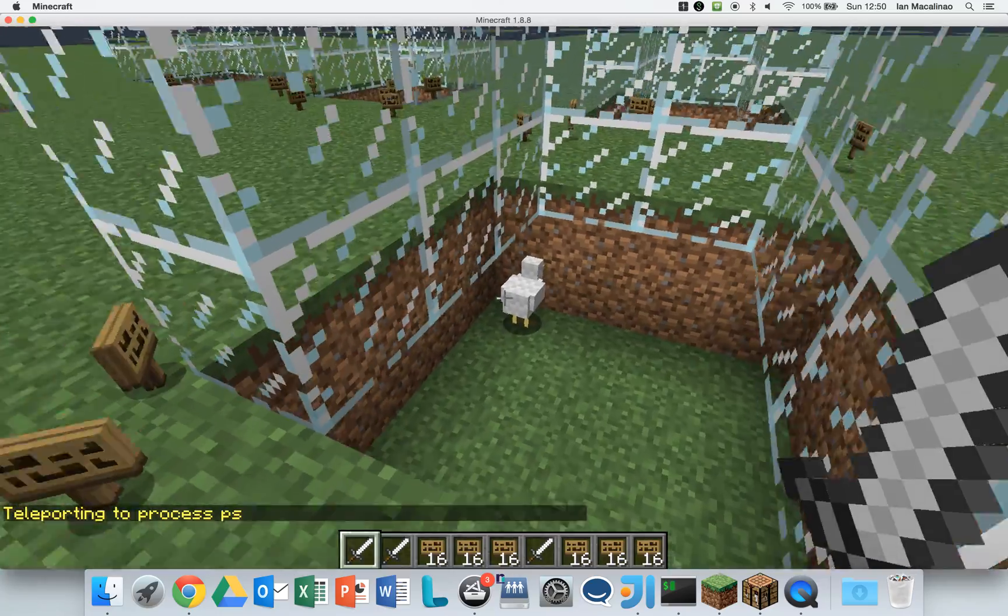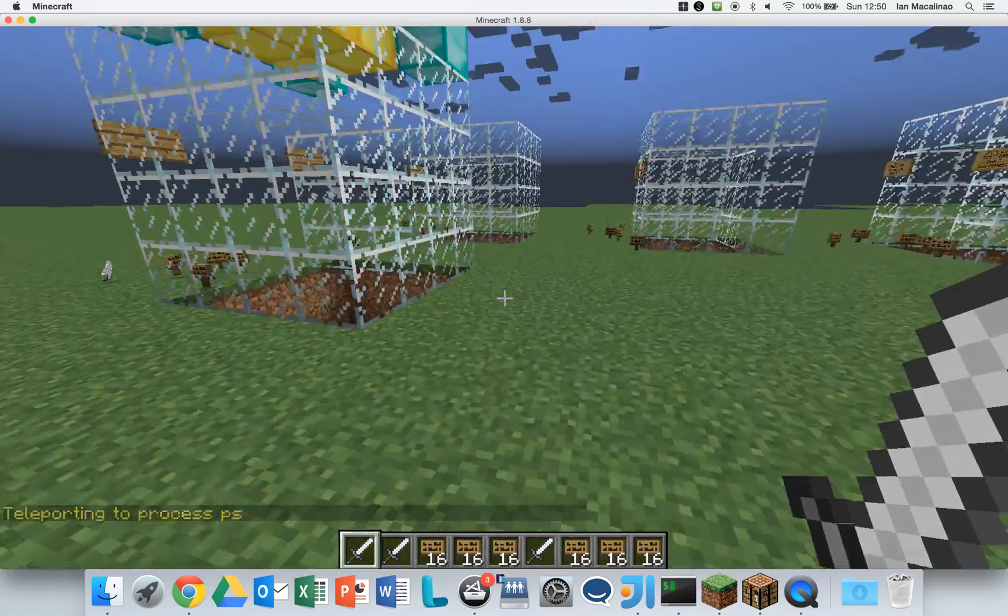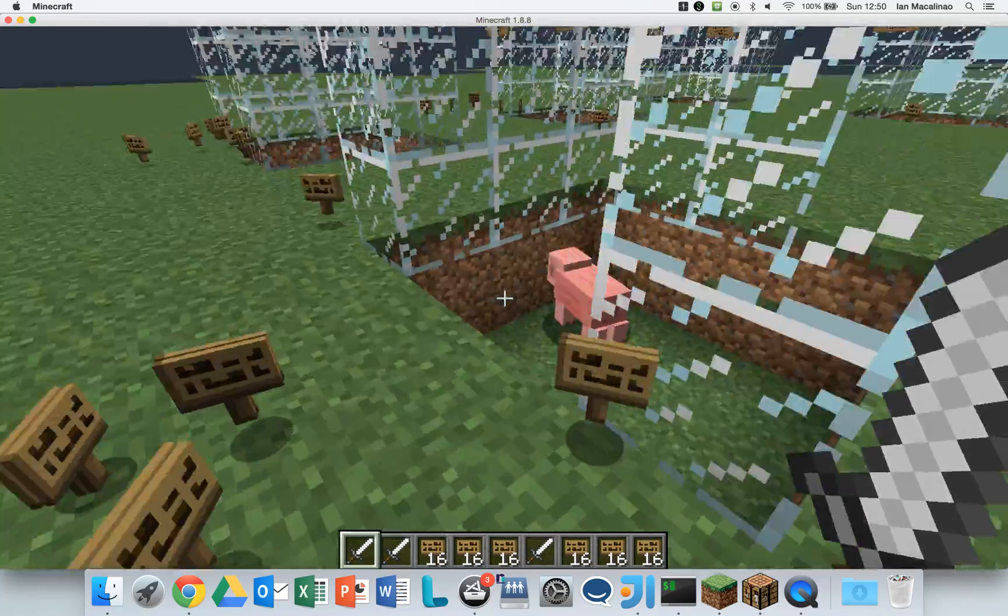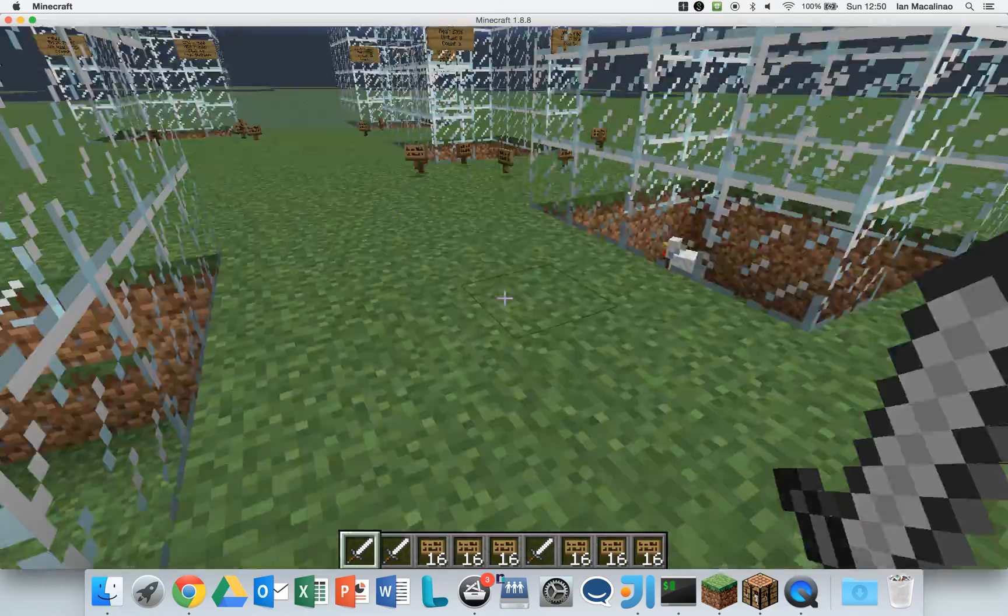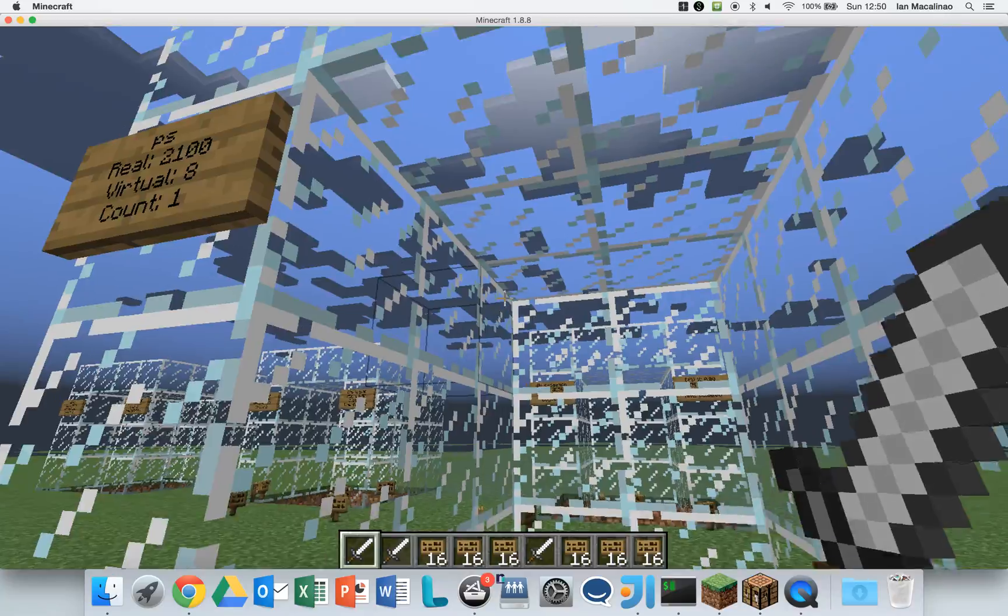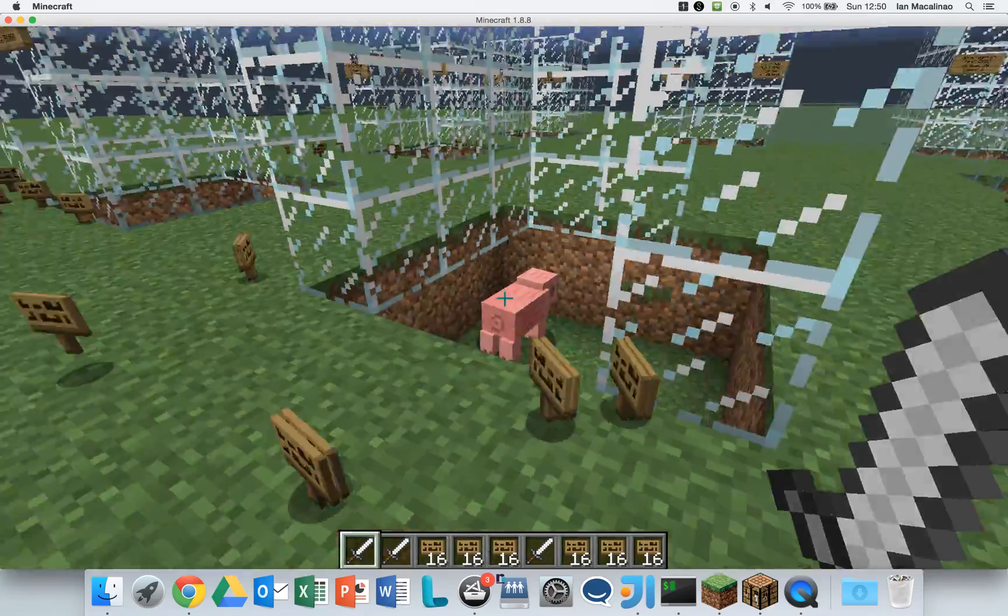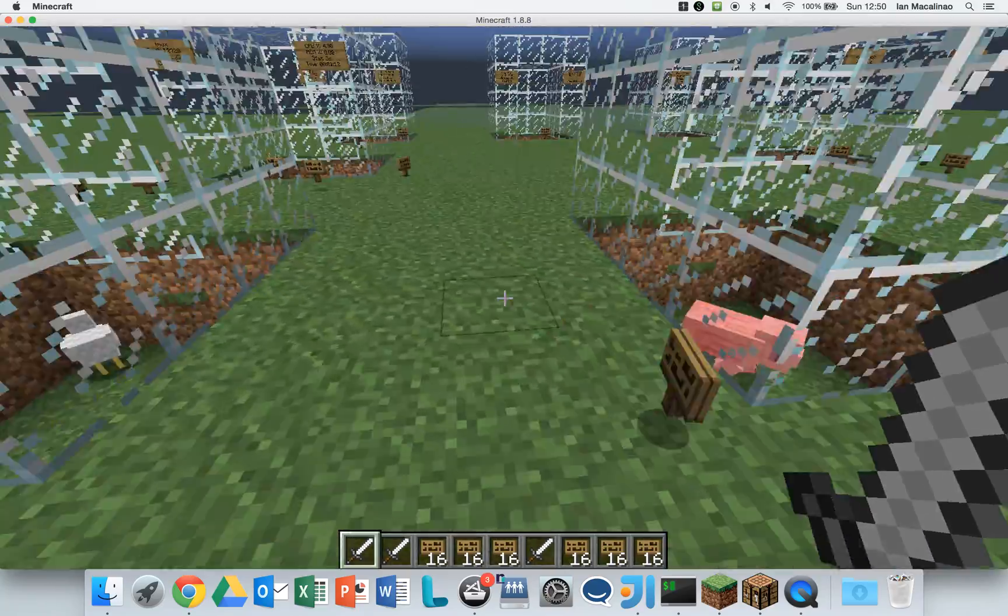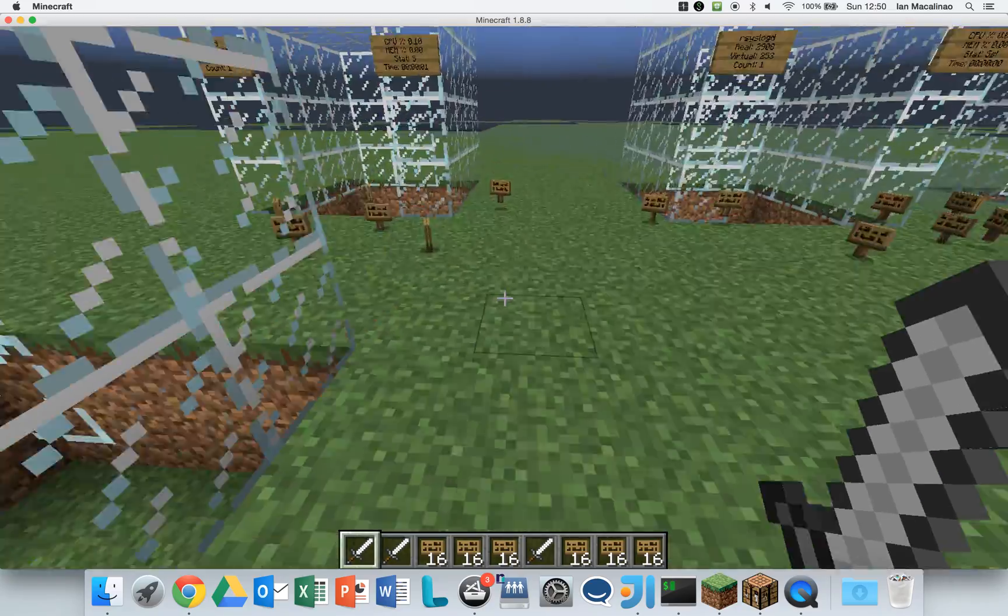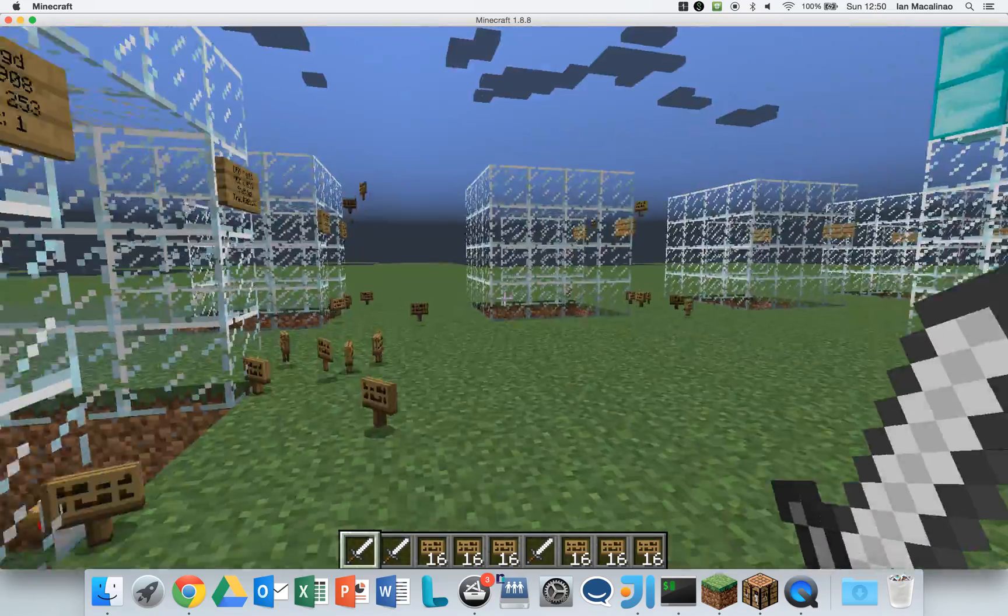Also, each one of these mobs represents the type of mob represents how big the process is in terms of memory size. Chicken is the smallest, and pig is a little bit larger. If you're running a large program, you might end up getting a blaze or a zombie or something like that.